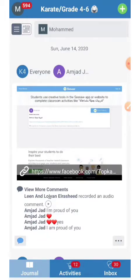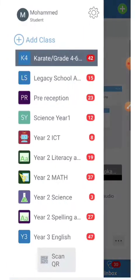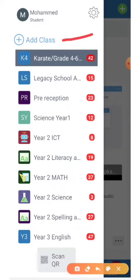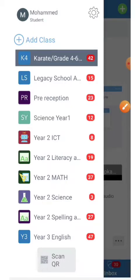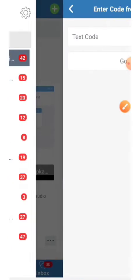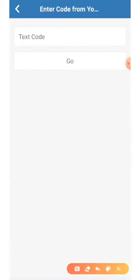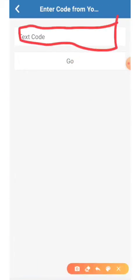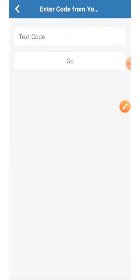There is a menu to your left that contains all of your classes, but if you're using Seesaw for the first time, this menu will be empty. What you need to do is add classes. To add a class, you must have the code provided by the teacher. Type in the code and tap Go.